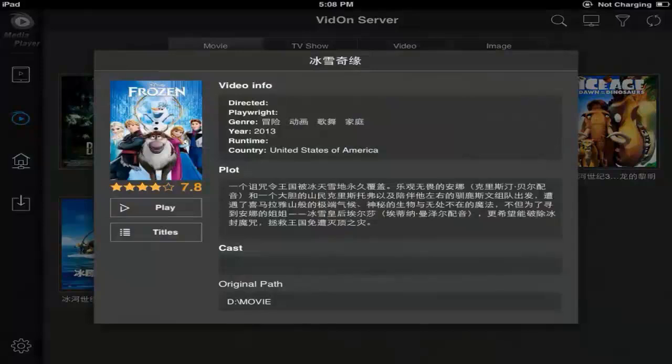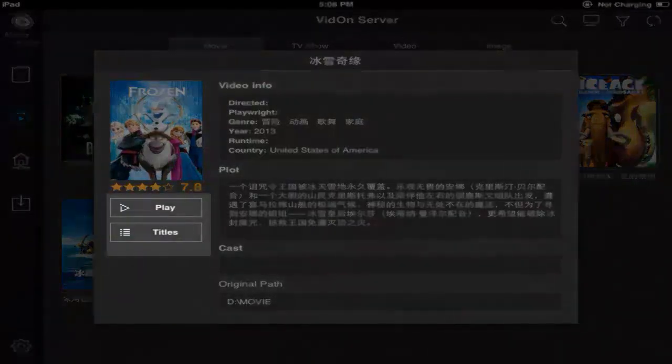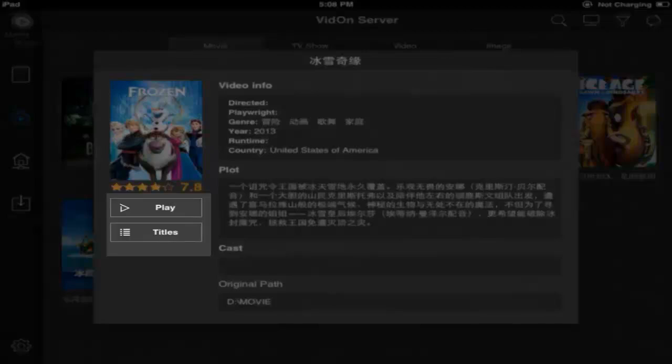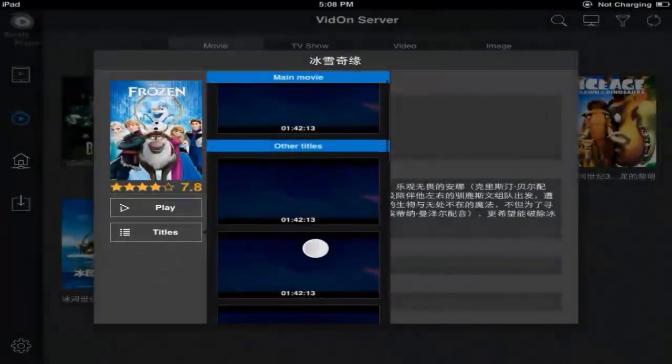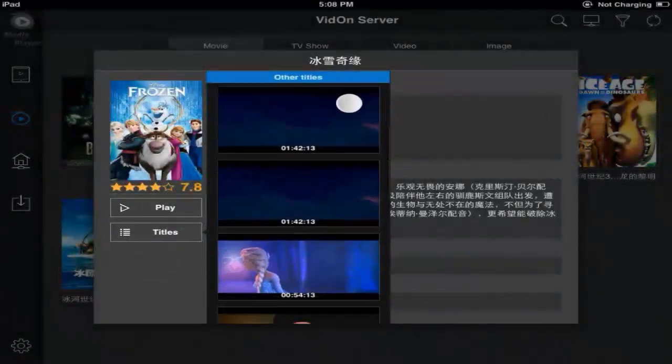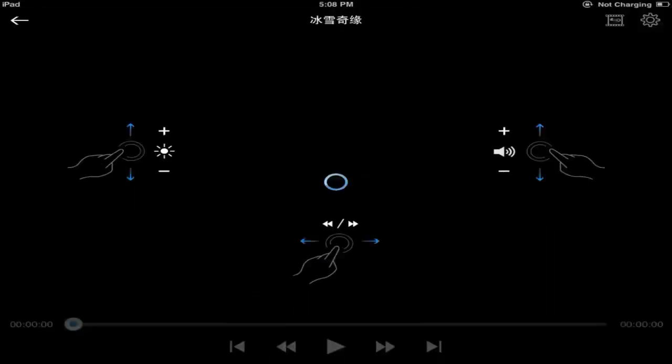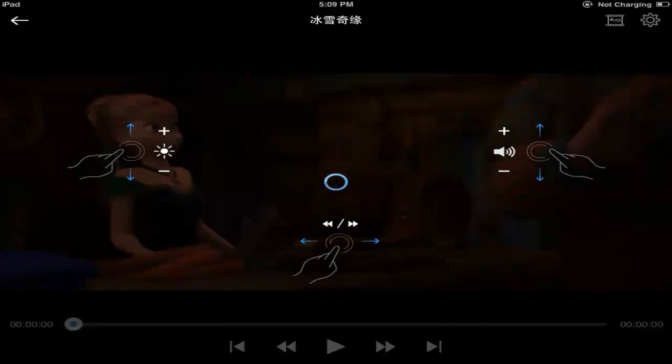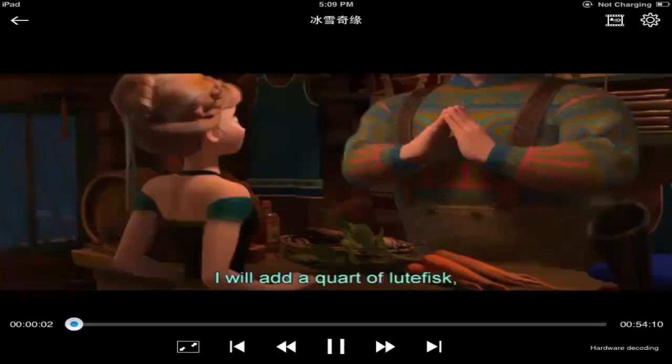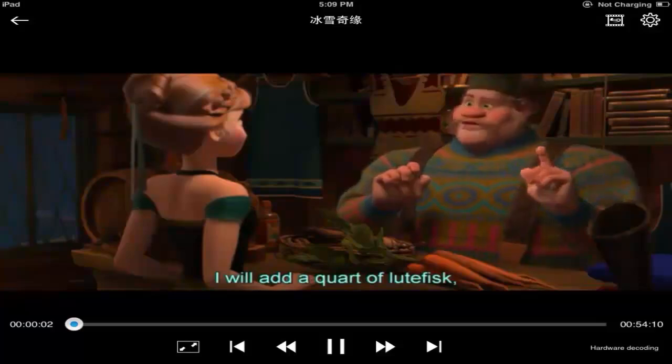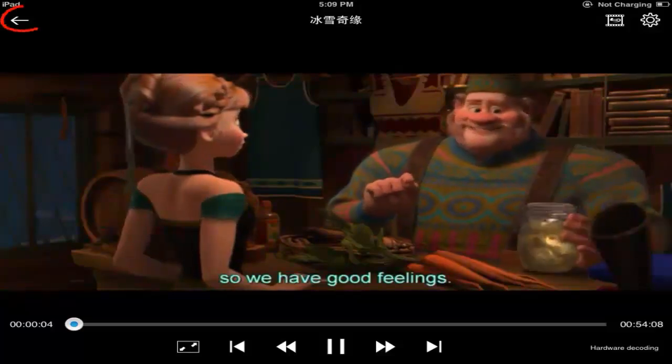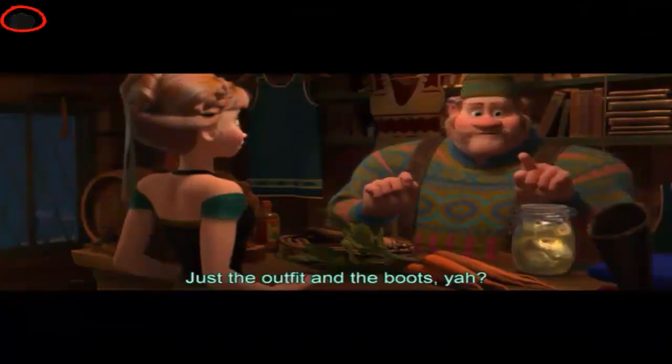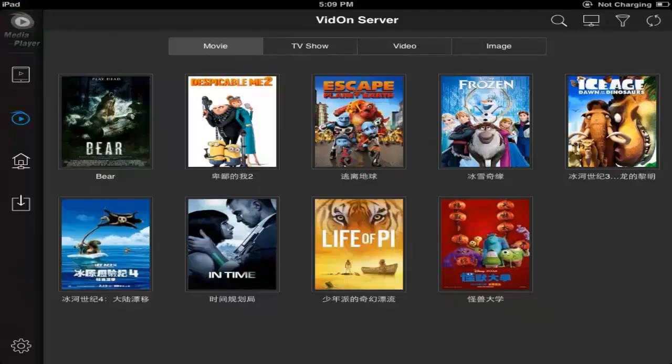You can click a movie to view. Choose play to play the longest movie title. Or choose titles to select any title to play. Let's go on to the next operation.